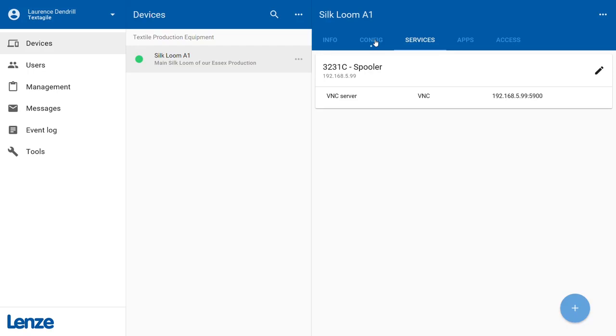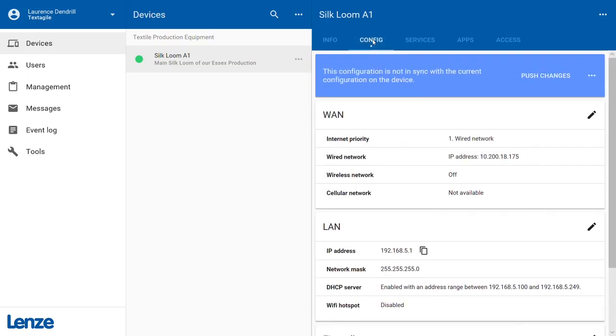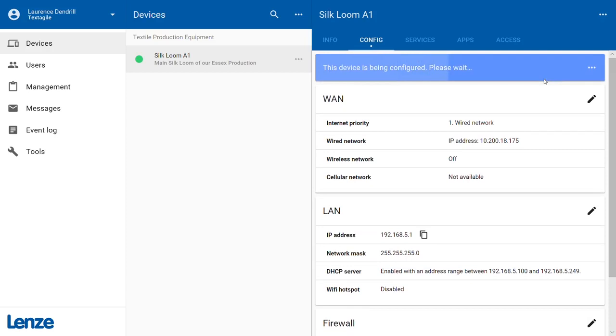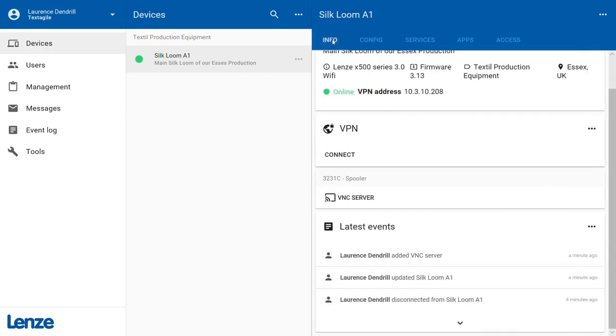To do so, change to the Config panel and click Push Changes. Your changes will now be transmitted to the x500. A new entry for your VNC server will be added to the info panel of your machine. Click on VNC Server to connect.